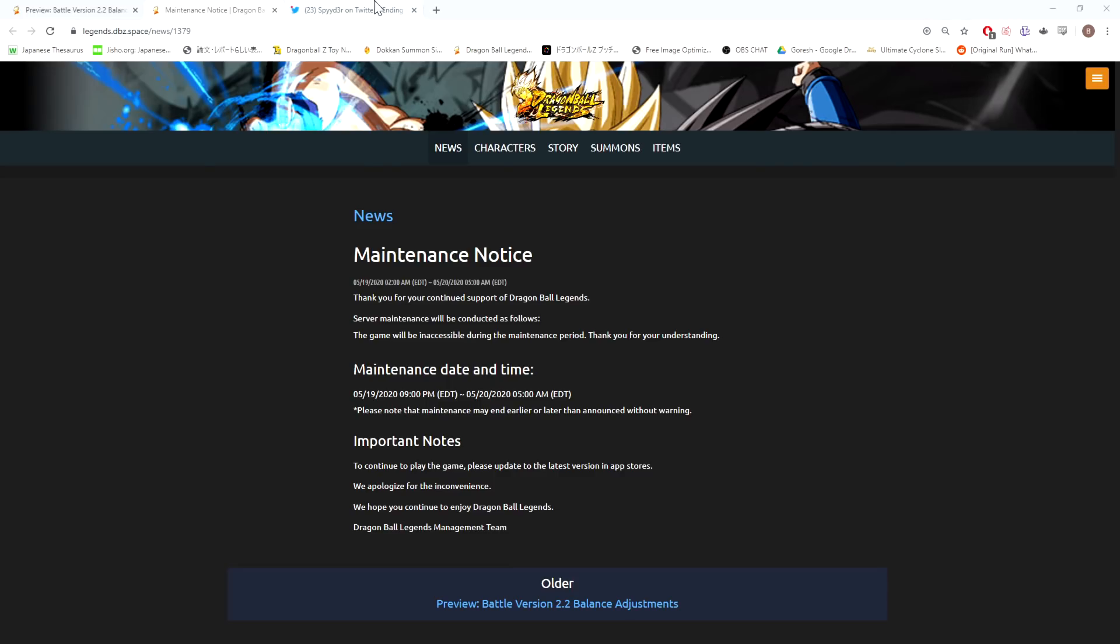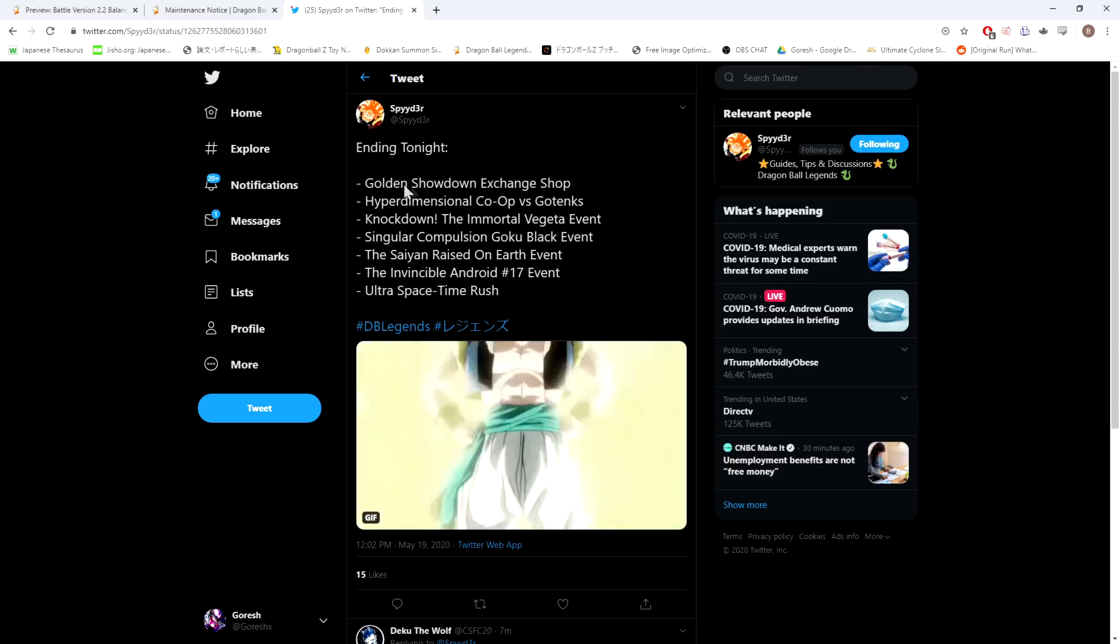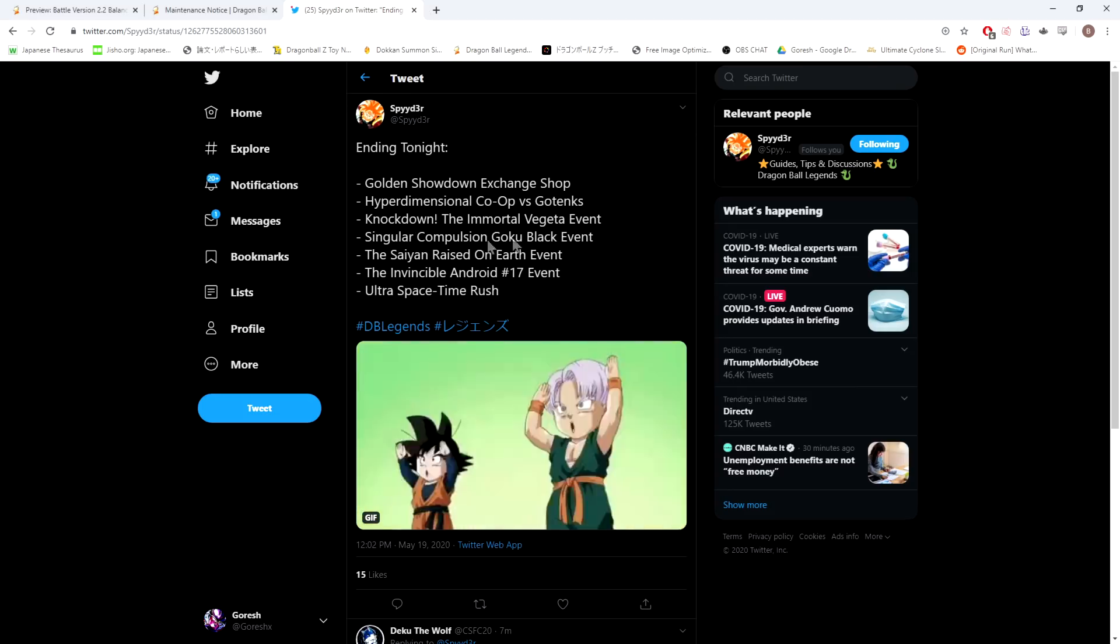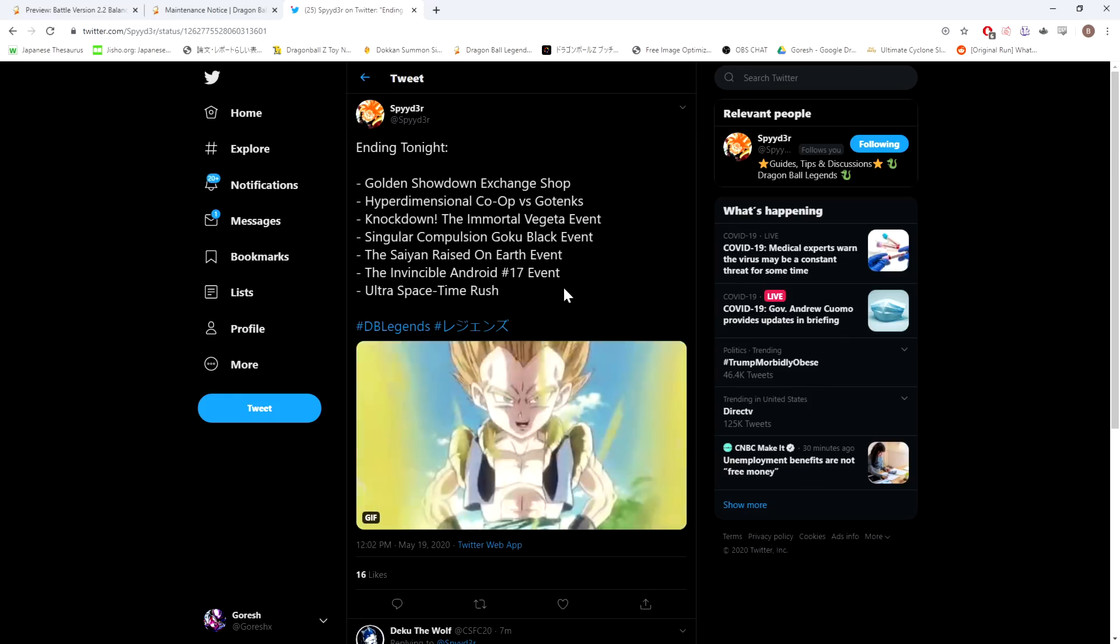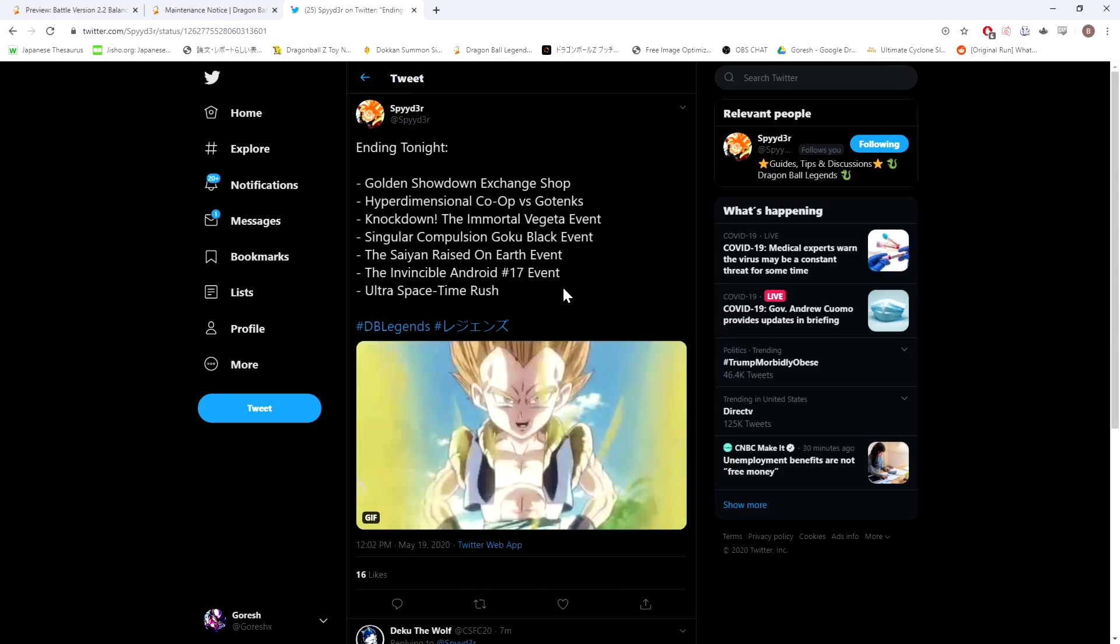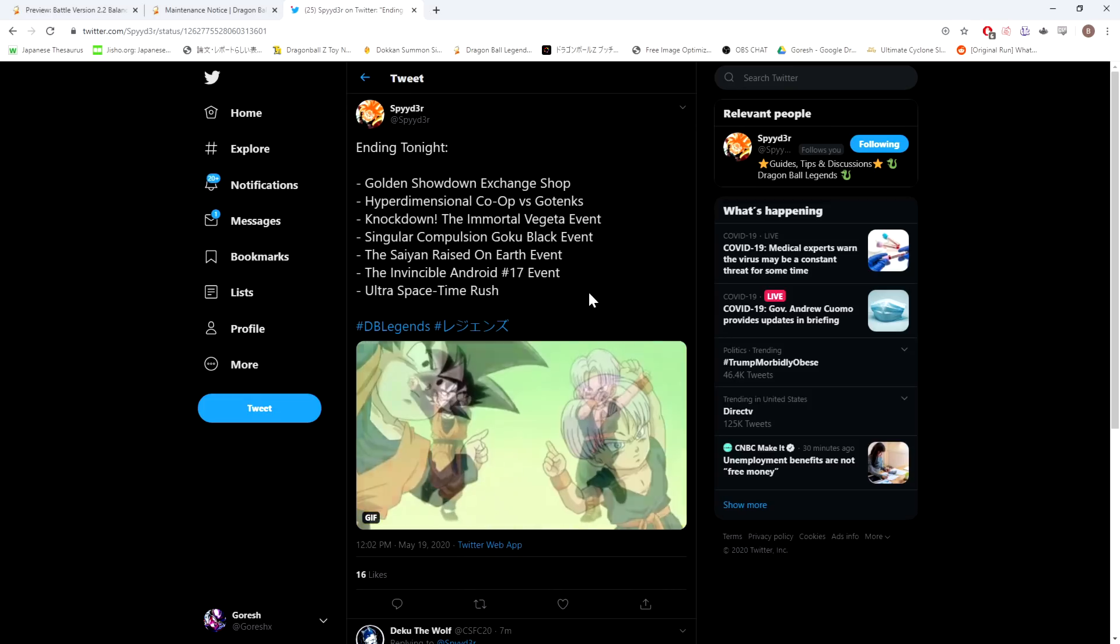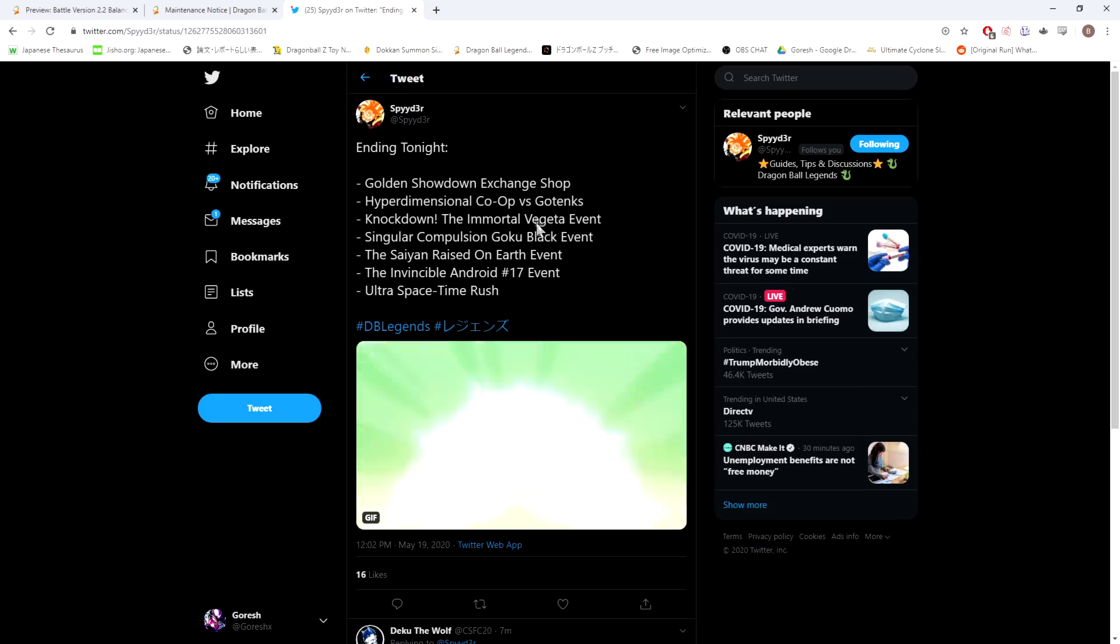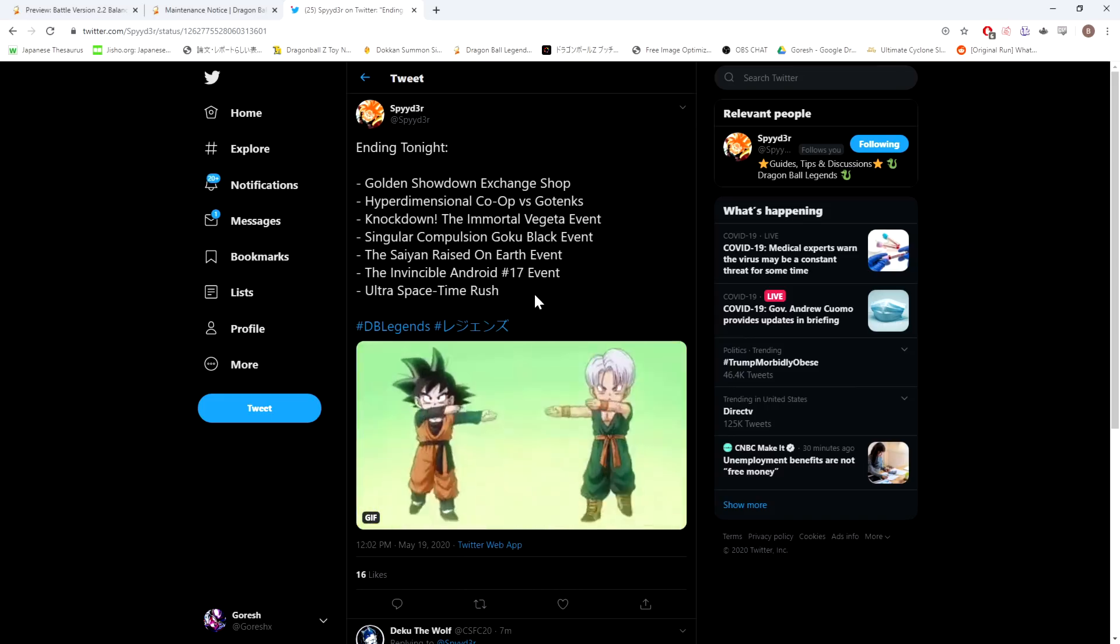I'm going to give a shout out to Spider here because he actually summarized everything that's going away: Golden Showdown exchange shop, hyper-dimensional co-op, the Vegeta event, the Goku Black event, the Kakarot Goku event, the Android 17 event, and Ultra Space Time Rush. We have literally like two-thirds of the events that are available right now all going away tonight, so either they're going to have to release some kind of new event or bring back a lot of old events to fill in these gaps.